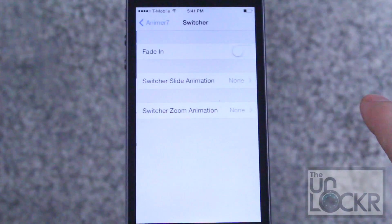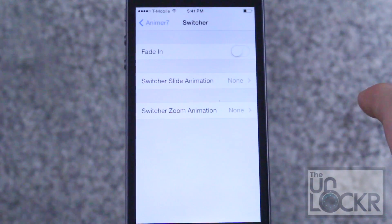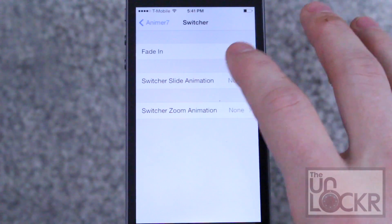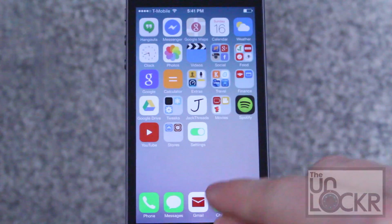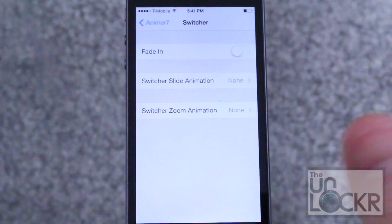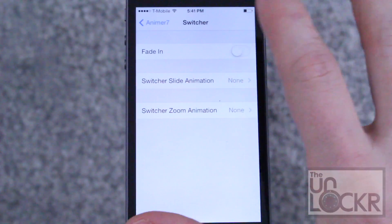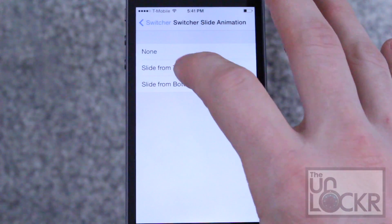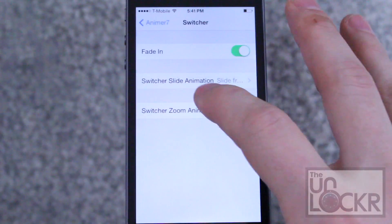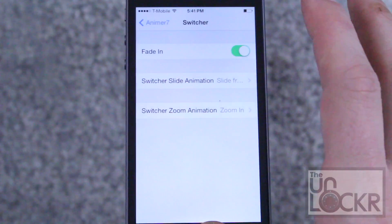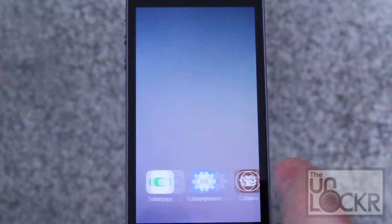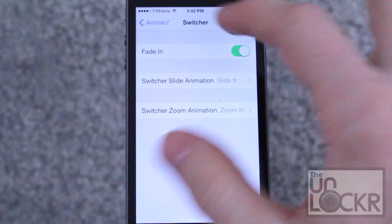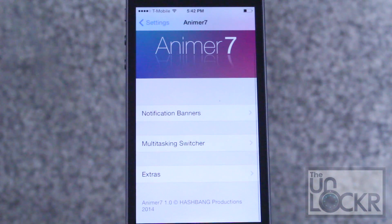You can also go back and go to multitasking switcher and do a similar thing. First, this is how it normally looks — and this is how we're going to make it look. Let's do fade in and zoom in. You can see how it kind of faded in like that. It's a neat little way to add some cool animations.